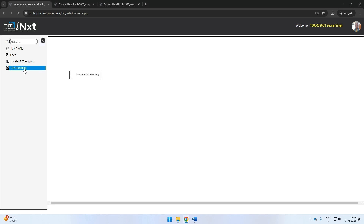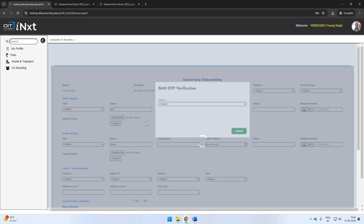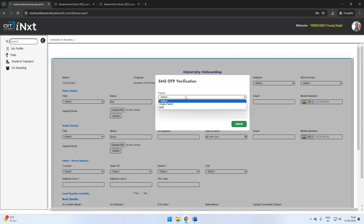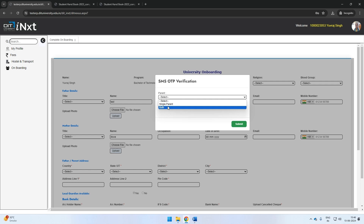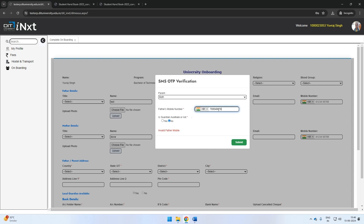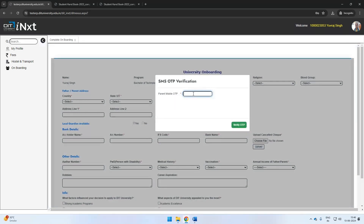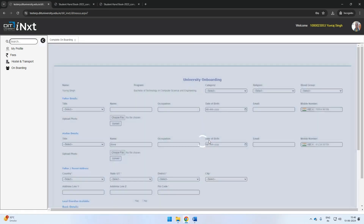Click on the Onboarding tab. The system will prompt you for an OTP verification of your parent's or guardian's mobile number. You need to select the appropriate option. Enter the mobile number of the parent or the local guardian; it will be authenticated by OTP verification. On successful verification, you can start filling the form.